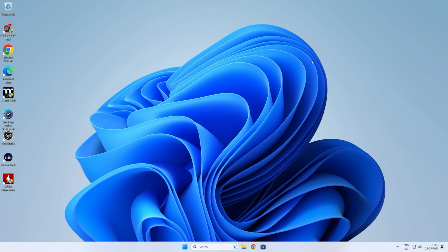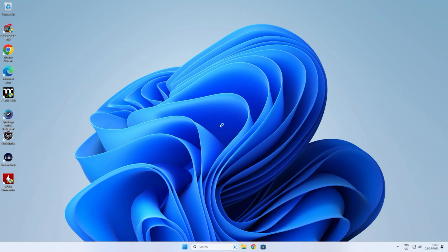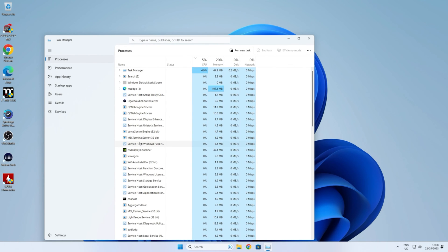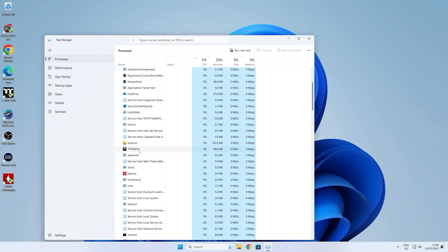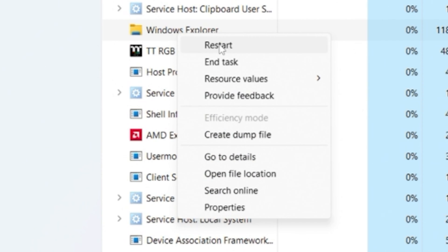You can either restart your computer, or you can do Ctrl+Alt+Delete, go into Task Manager, look for Windows Explorer, right-click on it, and choose Restart.